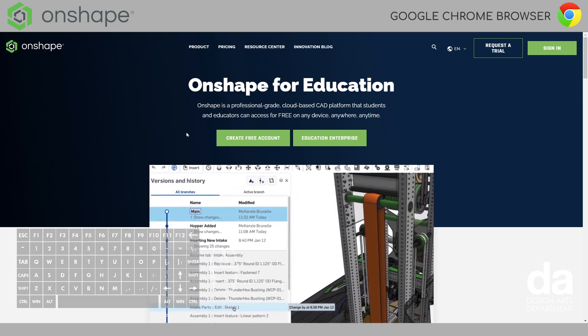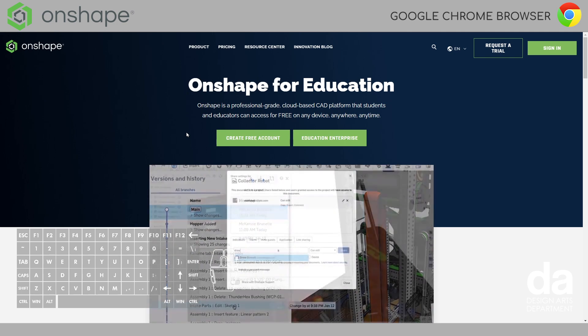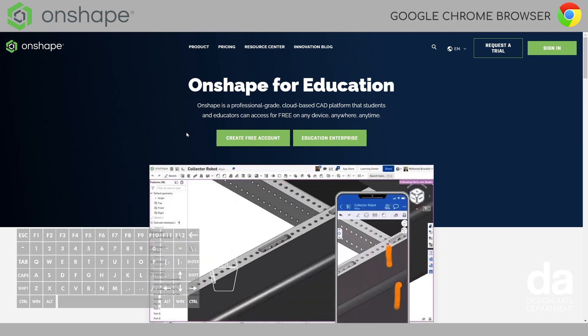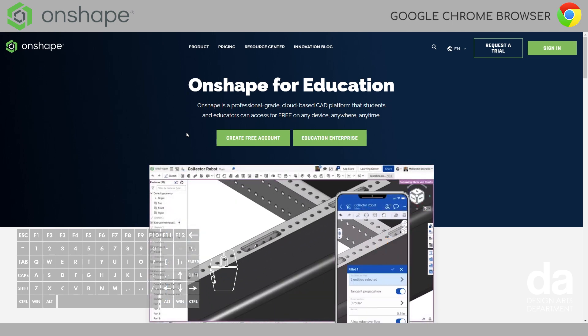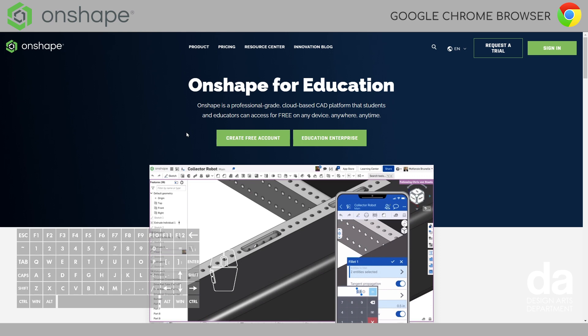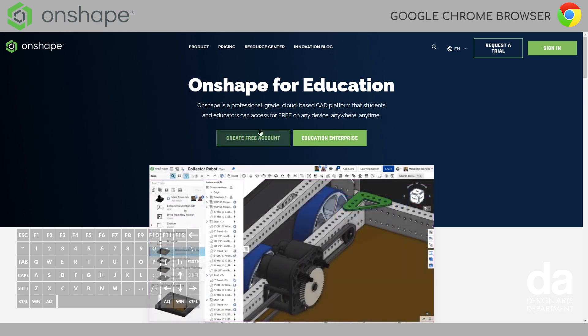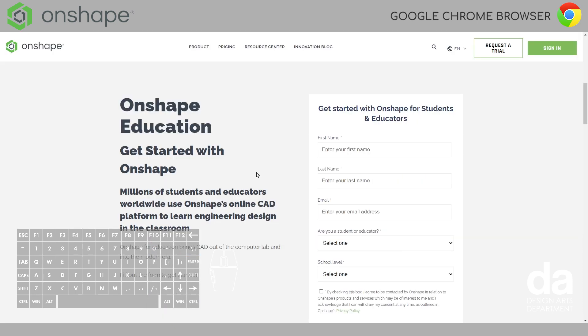Scan the QR code and then you'll be taken to this page and we'll continue with the setup. Okay, so you're at the website. You should be seeing Onshape for Education. All you have to do is click this create free account button and it will bring you to this form.